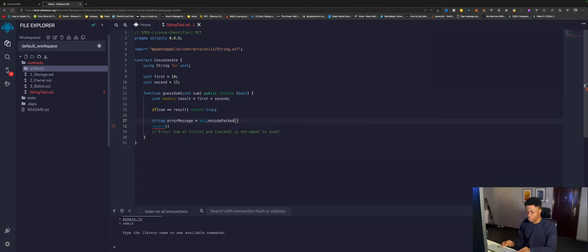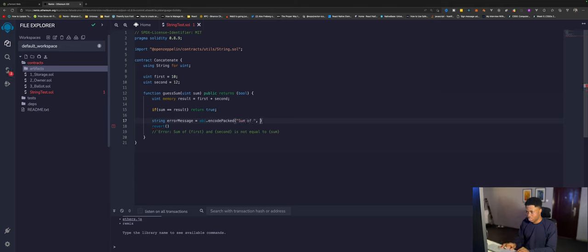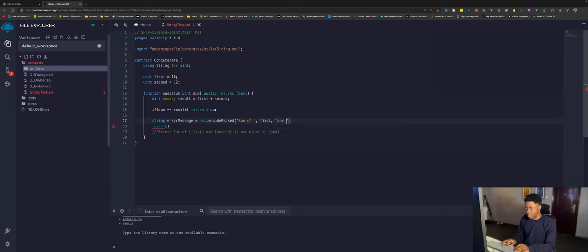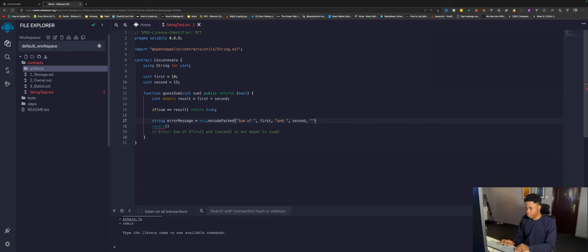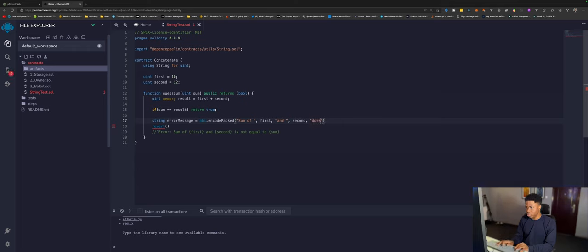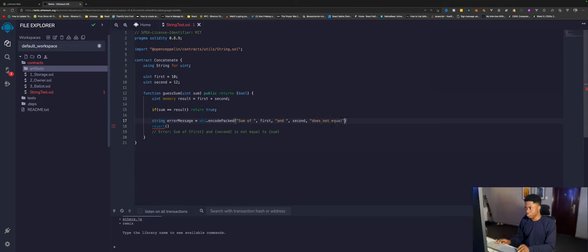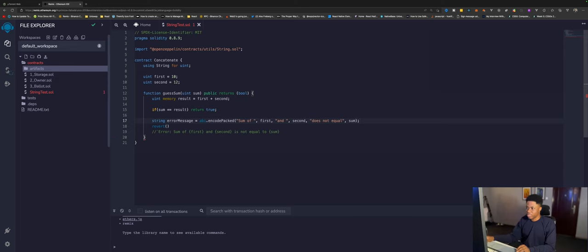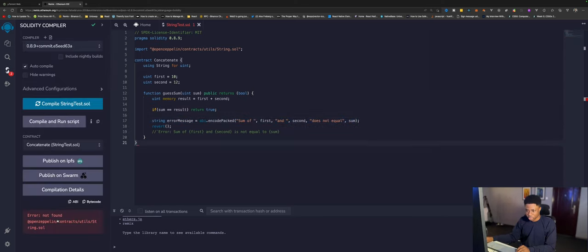The first value we want, we can say sum of, comma, then the first, comma, and second, comma, does not equal, comma, what does this not equal? It doesn't equal the sum, the input. So we can say sum. We've concatenated these whole values and stored them in error message.